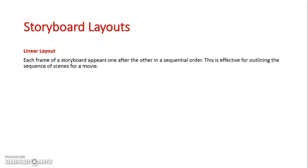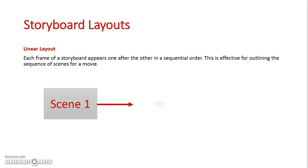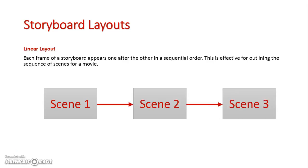So firstly we're going to look at a linear layout for a storyboard and in this case we are laying out our specific slides one directly after another. So this could be in the case of a movie where I have scene one first and that is directly followed by scene two which is directly followed by scene three.